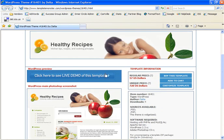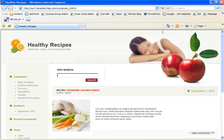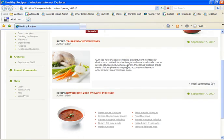You can also click to see a live demo of the template which will open up another window and you can actually see the template installed on a mock blog.